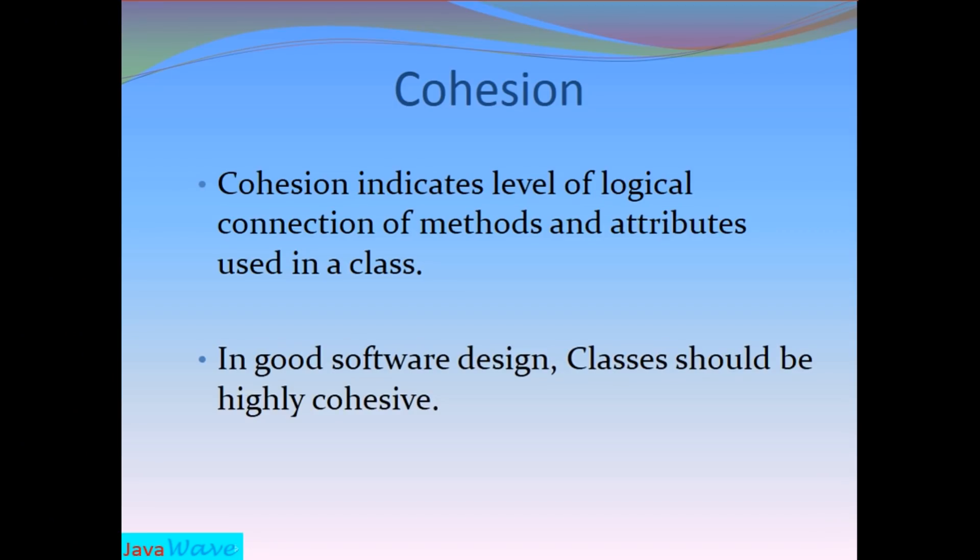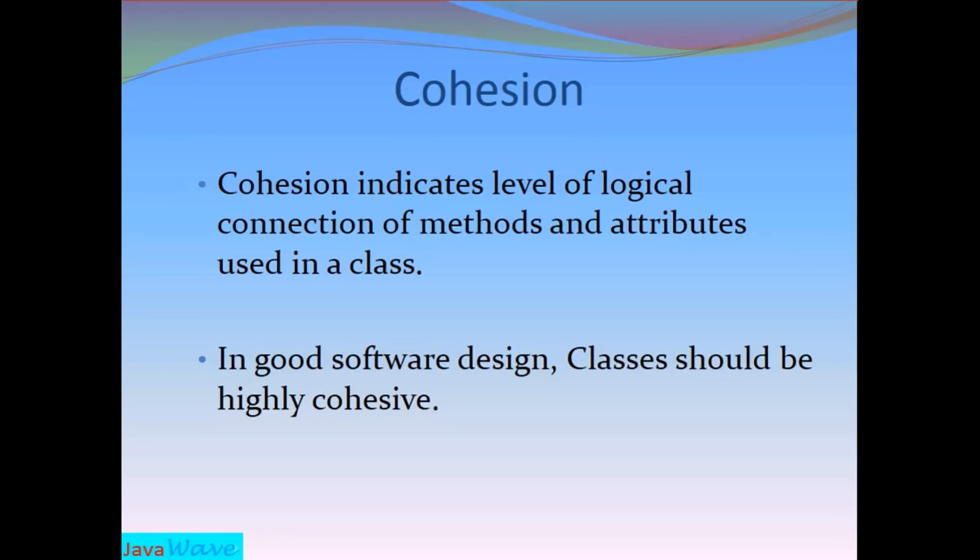Another concept is cohesion. Cohesion indicates level of logical connection between method and attributes used in a class. The method and attributes used in a class, how logically they are connected to each other is known as cohesion. And in a good software design, classes should be highly cohesive.